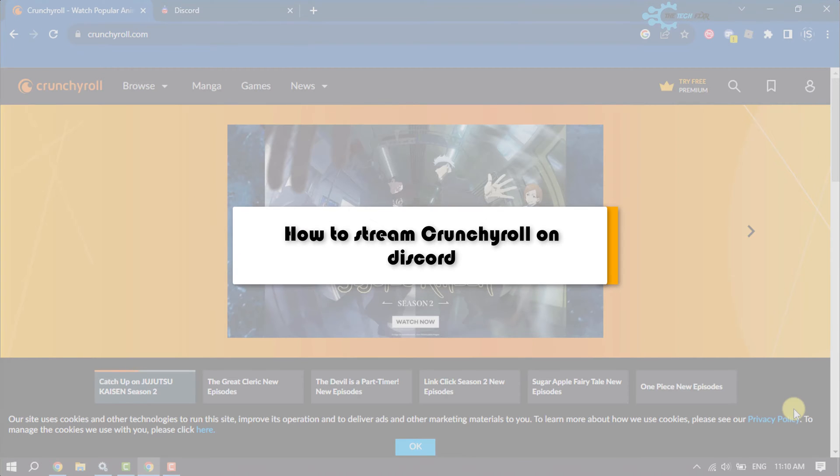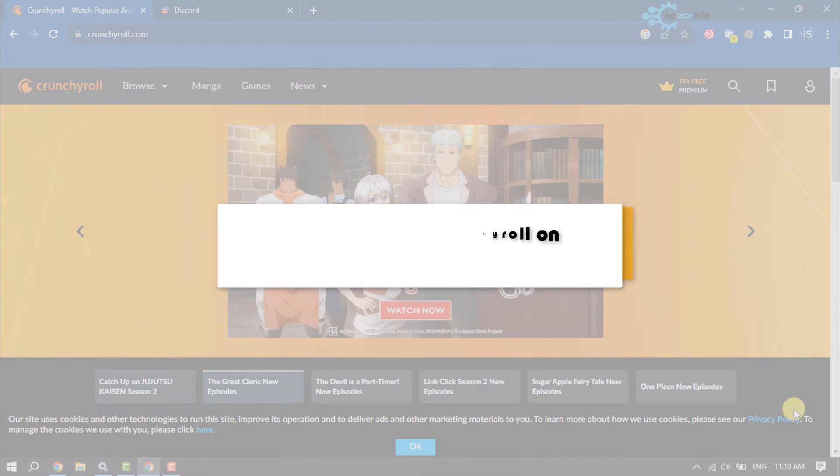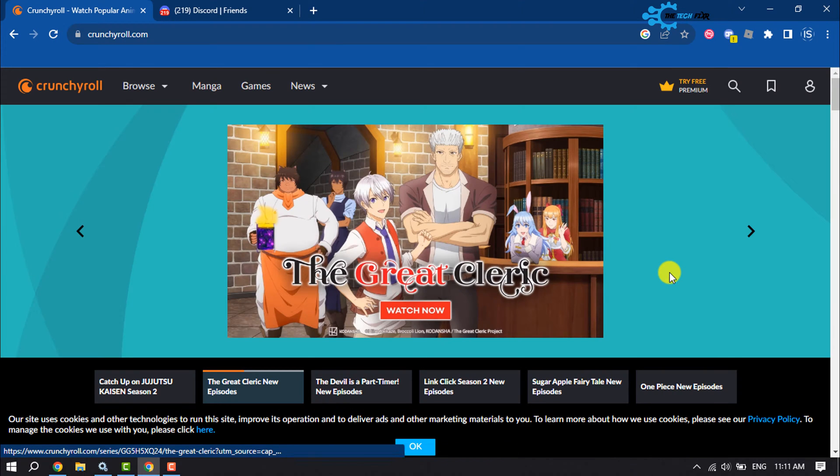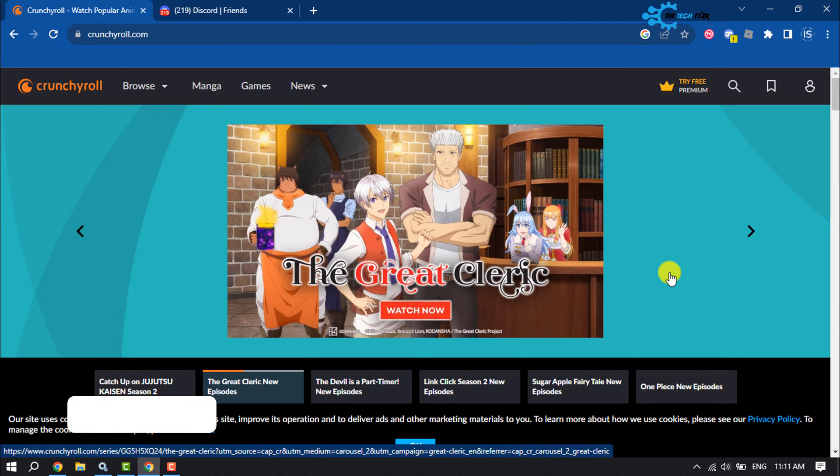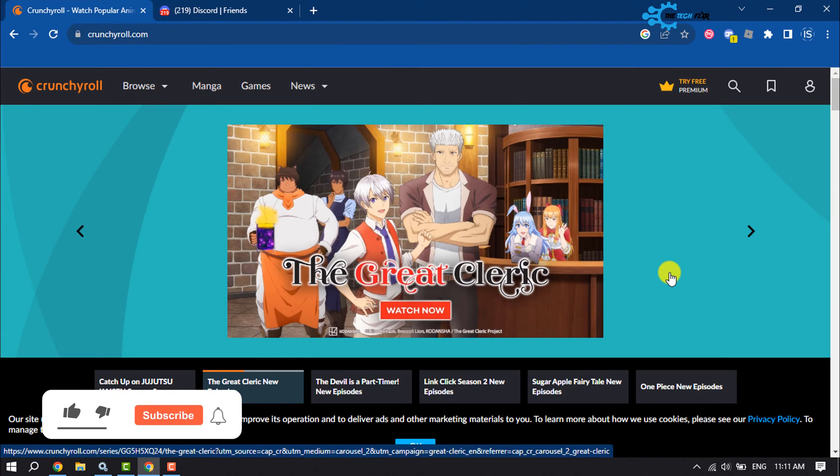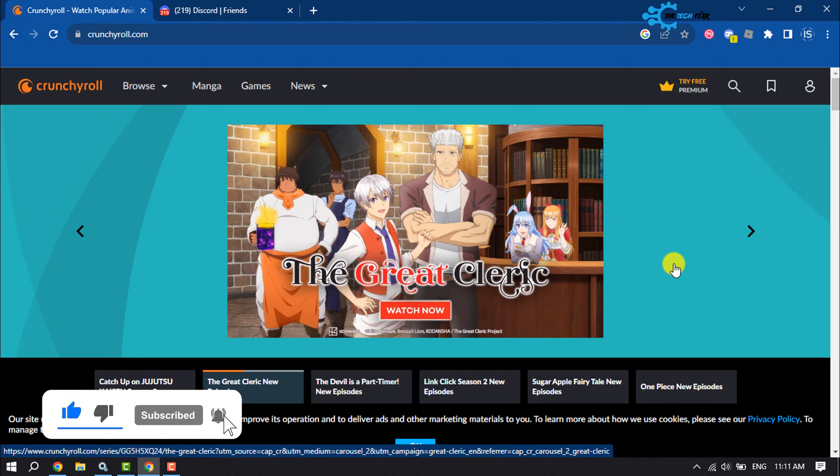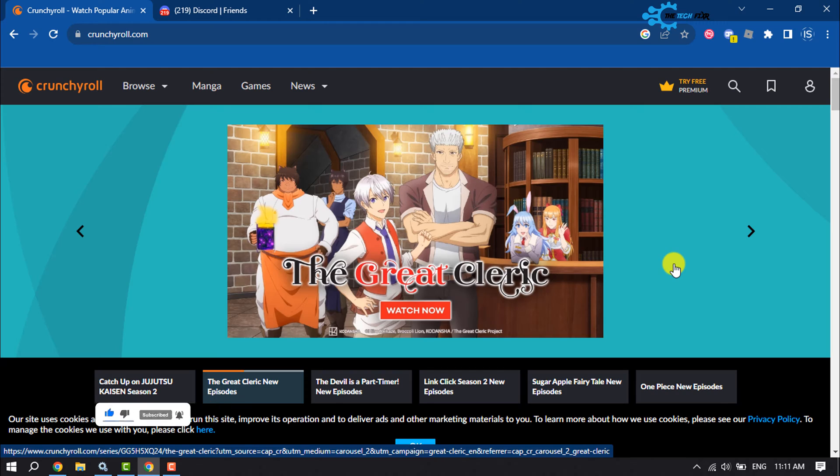The Tech Fixer will show you how to stream Crunchyroll on Discord. So if you're watching Crunchyroll and now you want to share or stream your Crunchyroll to your Discord server, follow these simple steps.